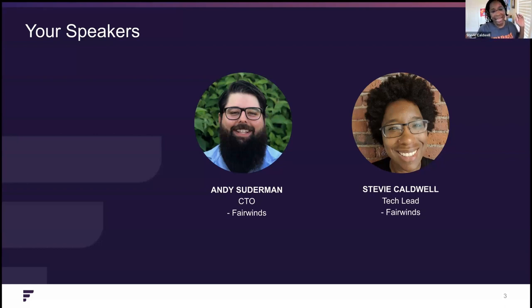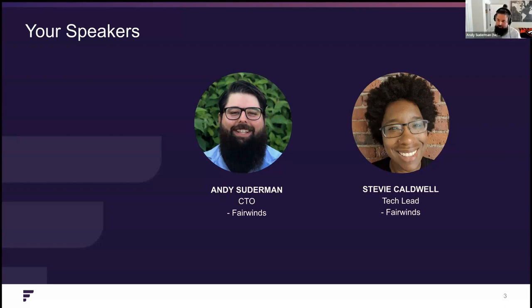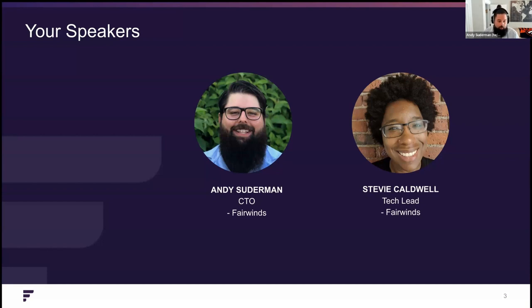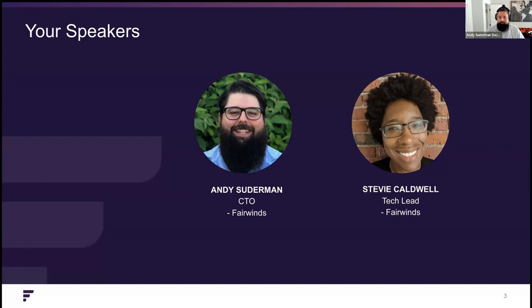I'll hand it over to Andy. I'm Andy, I'm the CTO here. I'm also a reformed sysadmin, as I like to say. I've been doing Kubernetes for about six years at this point, and I've been with this company for five. I'm an author and maintainer of a bunch of our open source and just love talking all things Kubernetes and these days platform, because that's the new hot word.